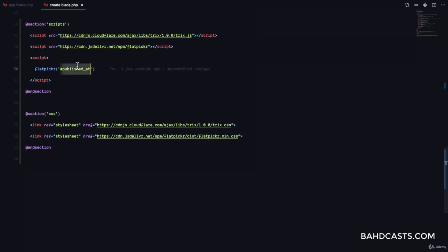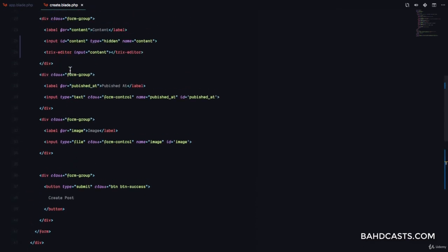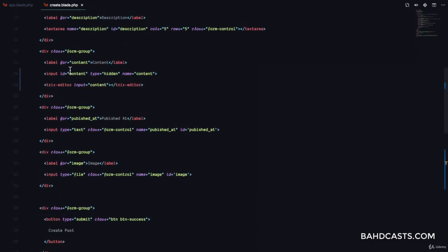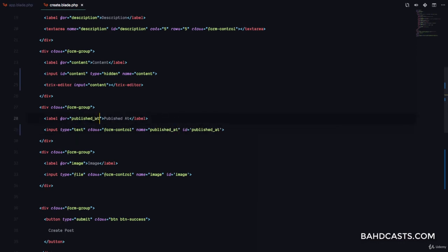And we pass it with the ID of the field that we want to use as a date picker. So, published_at in this case. Which means we have to make sure that the published_at field has this ID. So, I'm just going to scroll up to where we have published_at. And make sure the ID is published_at. Okay. Right there. So, the ID is published_at. Okay. So, it looks like this is published. So, there's like a typo right there. So, just make sure that this is fixed. So, it's published_at.